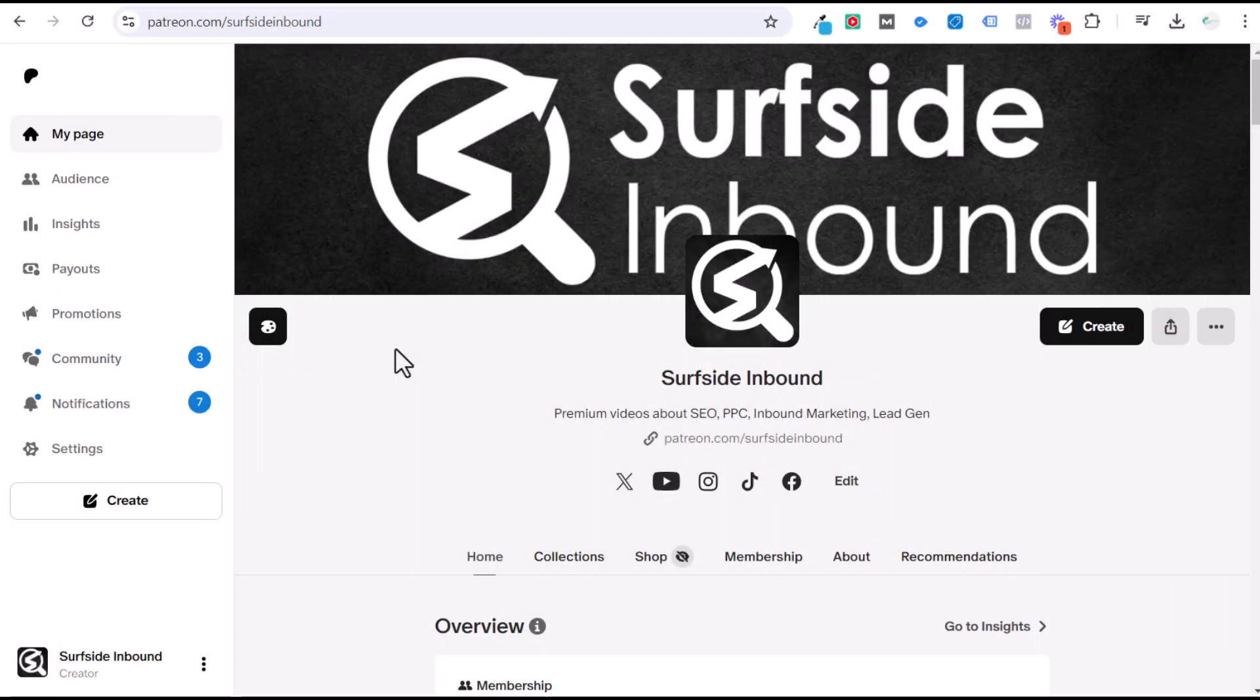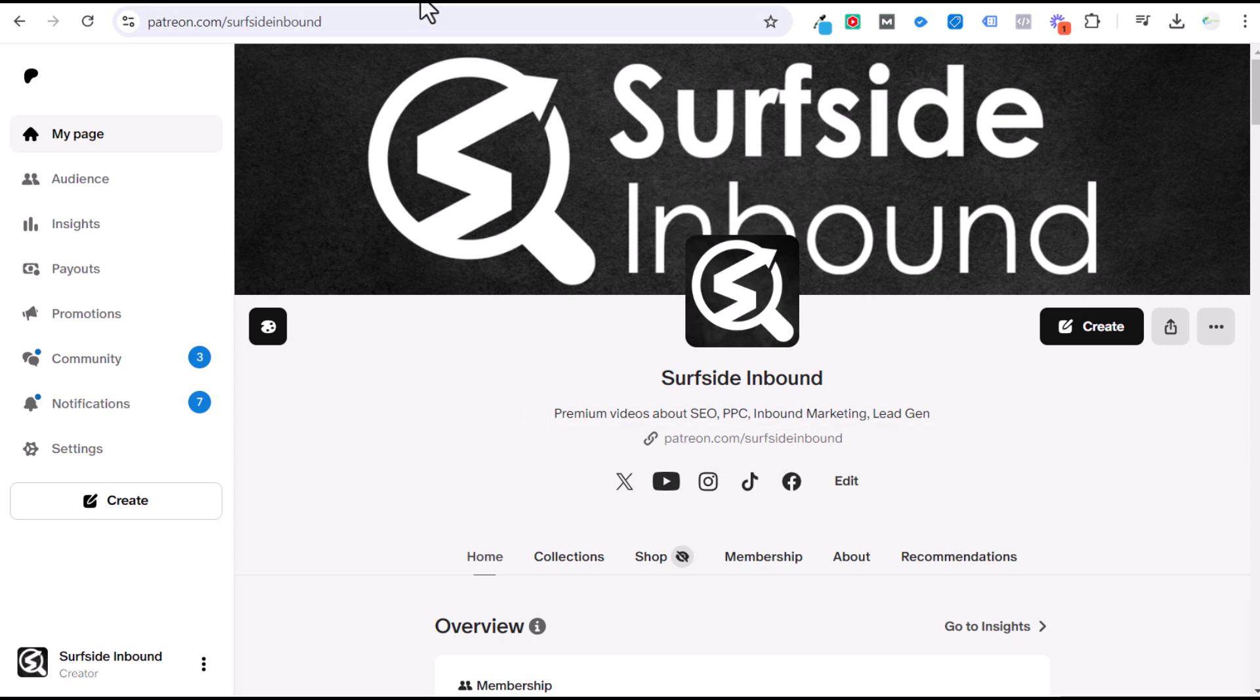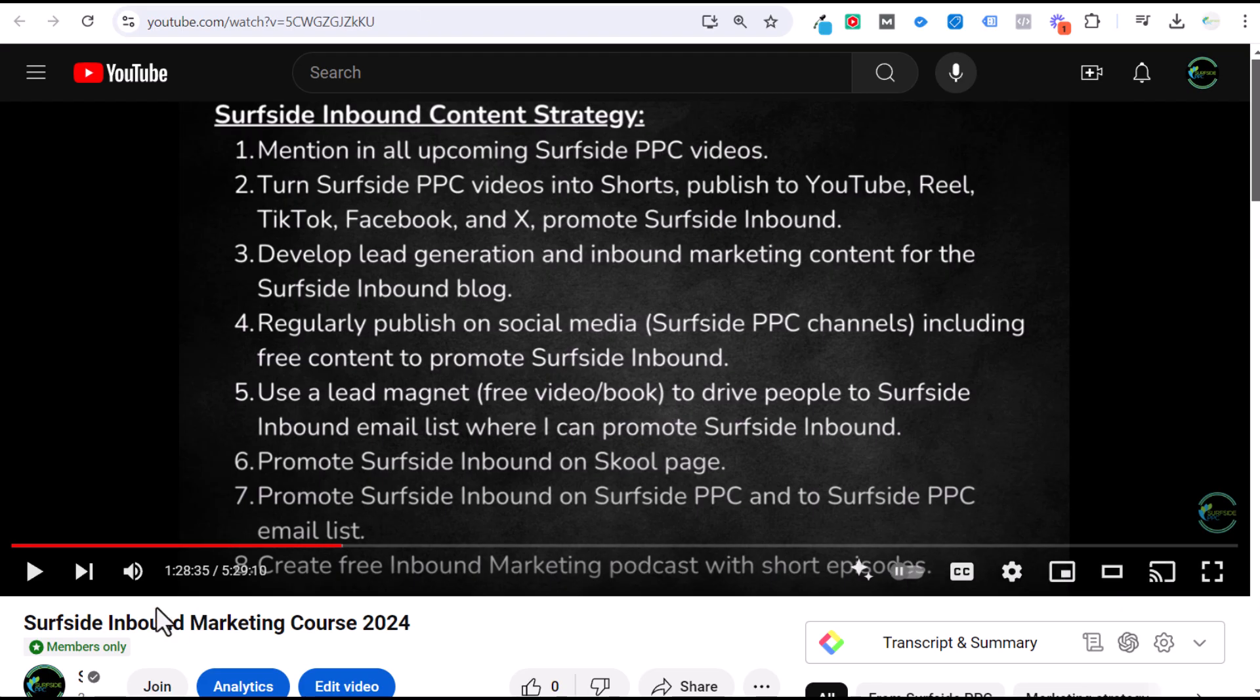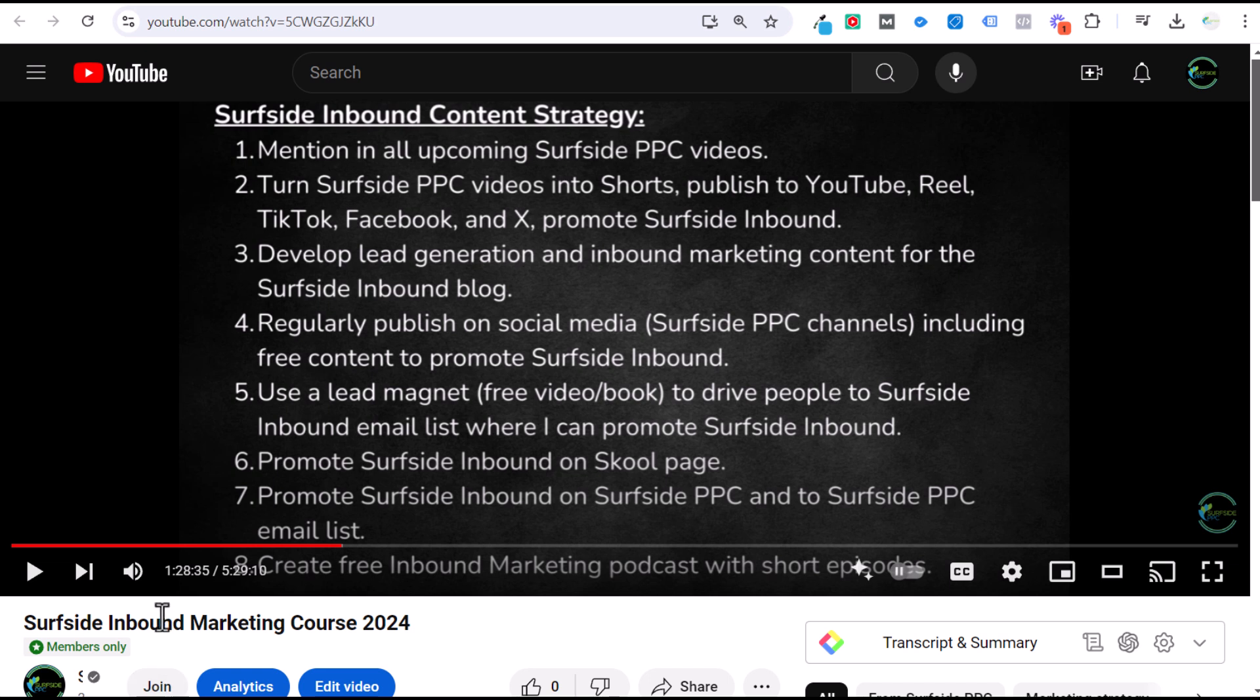If you want access to all of my long form tutorials and some of my courses that I've created that I'm only putting out on Surfside Inbound, you can join my Patreon, patreon.com/SurfsideInbound. It is only $4.99 per month. You can also join through my YouTube channel. So through the Surfside PPC YouTube channel from any of my videos, if you click on join, you will get instant access to all of my premium content, including my inbound marketing course, which is five and a half hours long. I just published it to Patreon and YouTube, so join today if you're interested in more of my content at patreon.com/SurfsideInbound, or by clicking the join button on any of my YouTube videos. Thanks for watching my channel and don't forget to subscribe.